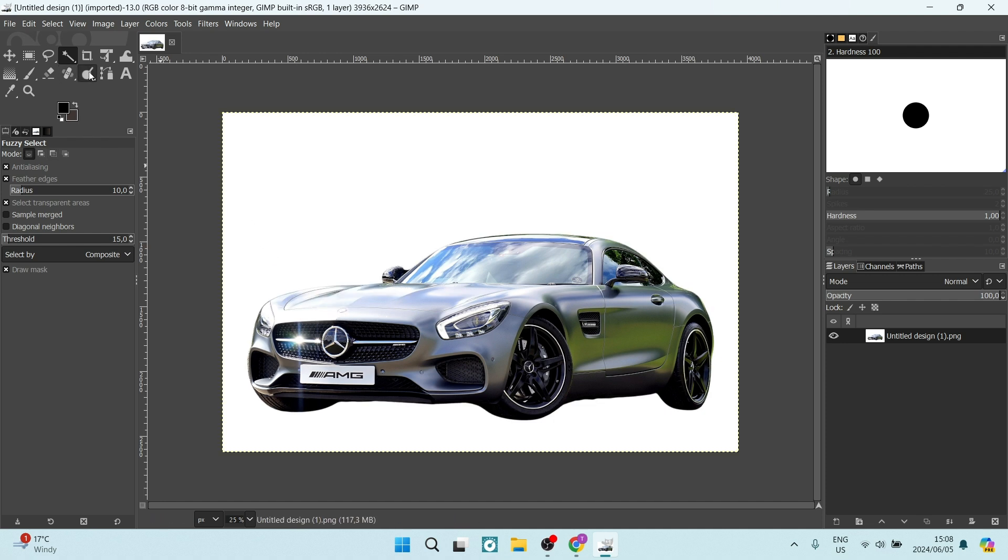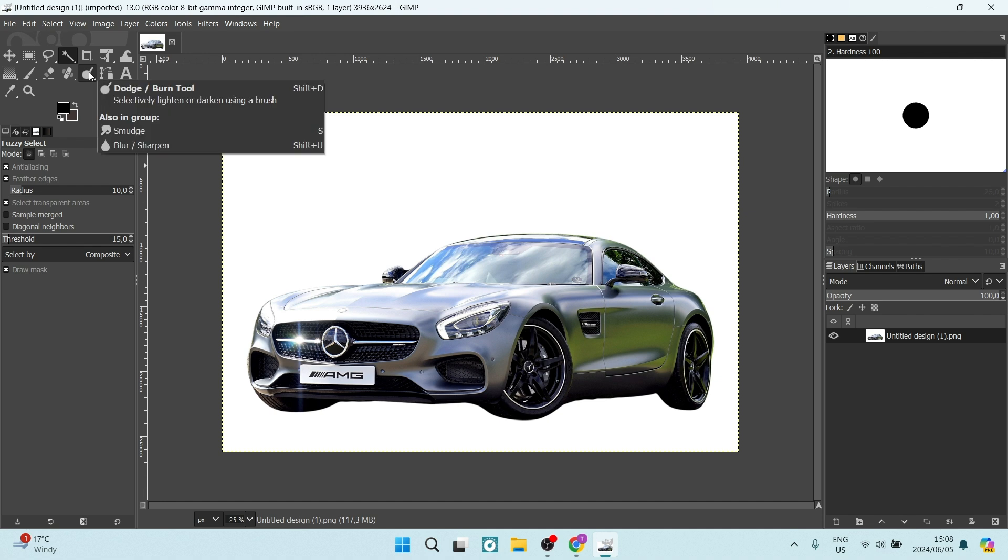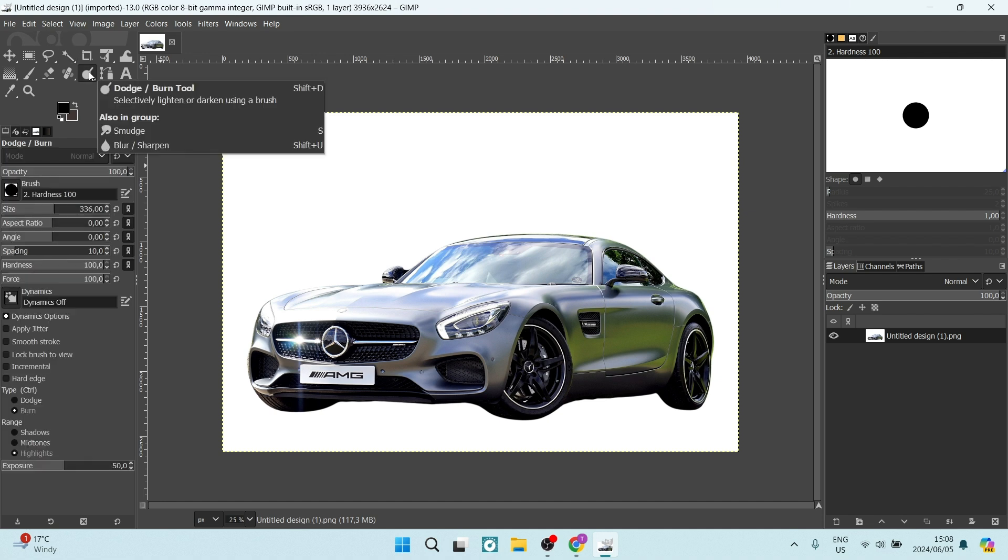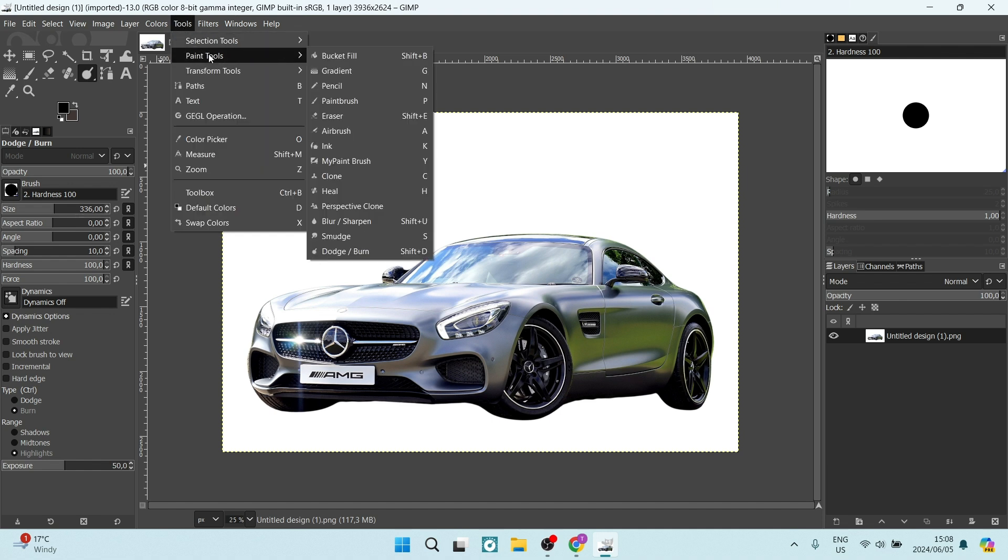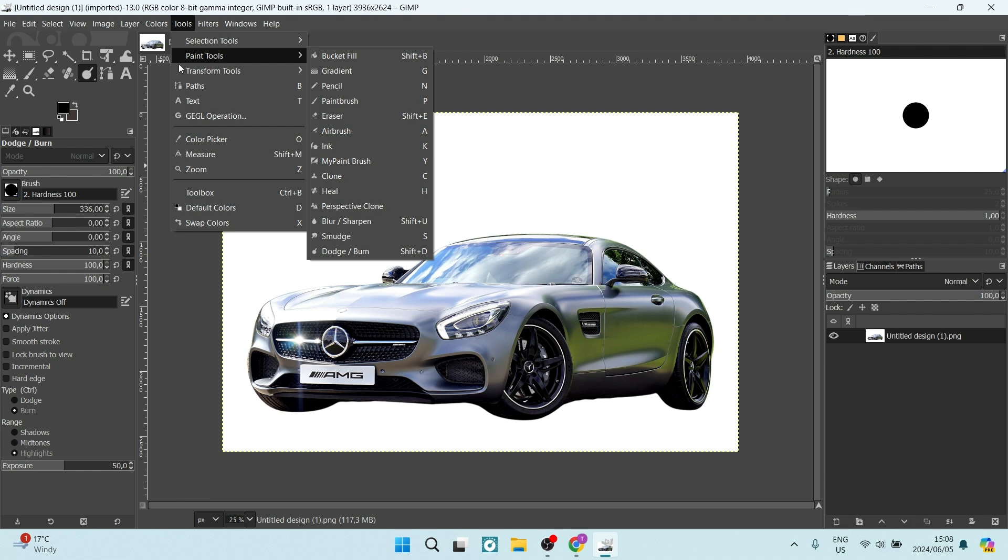What I'm going to look for is the dodge and burn tool. Now, if you're not seeing any of these tools here, you can just go up to the toolbar, look for tools and then look for the tools under paint tools and selection tools and so forth.